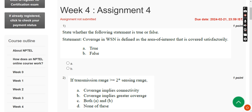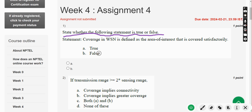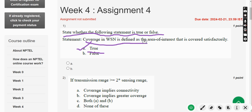Let's see the first question: state whether the following statement is true or false. For the first question, the answer is Option A — True. Coverage in WSN is defined as the area of interest that is covered satisfactorily.